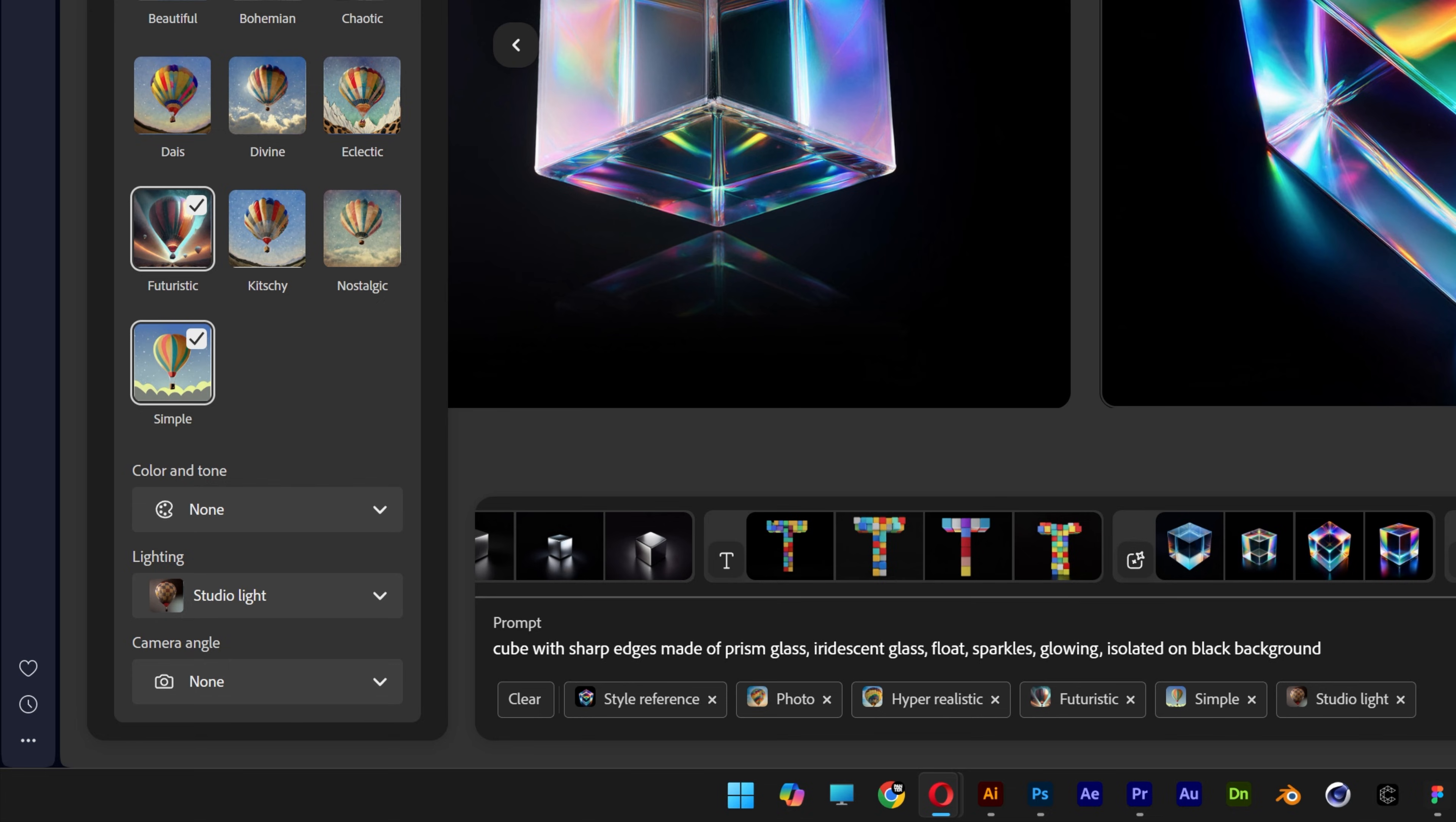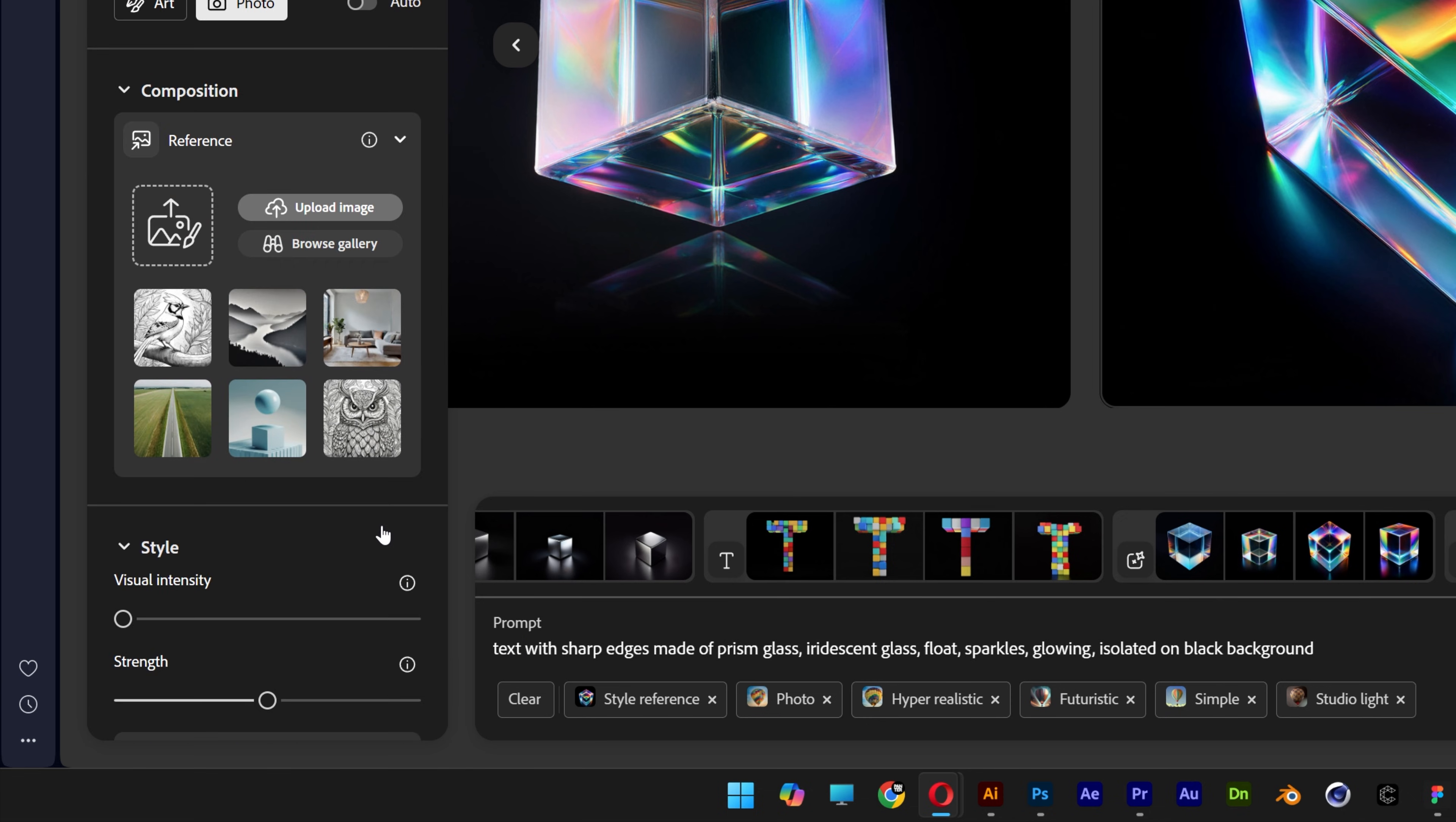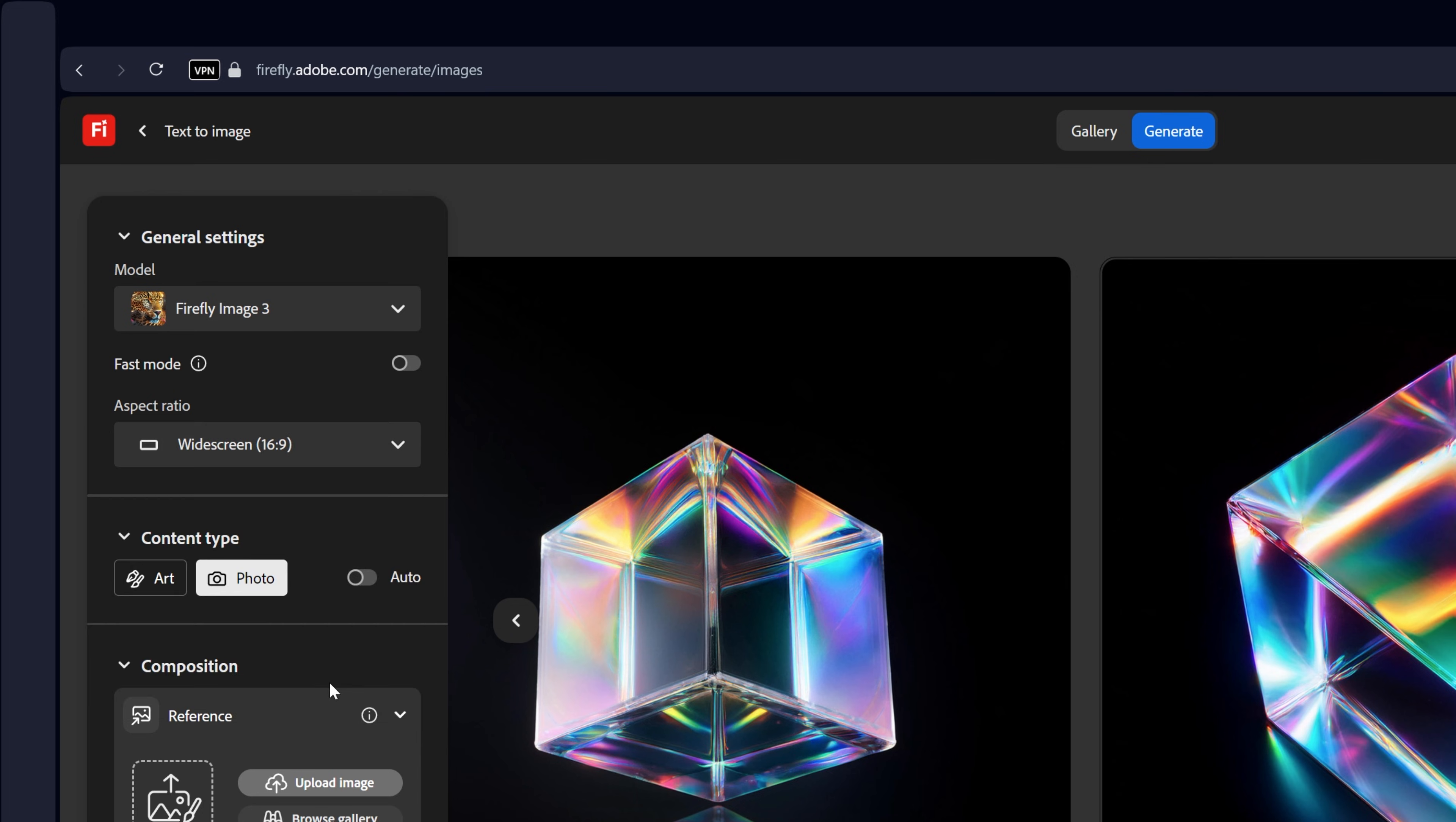And let's go back to the prompt. Type in text. There you go. Let's scroll up. And now we're going to go back to the aspect ratio. Change it to widescreen.